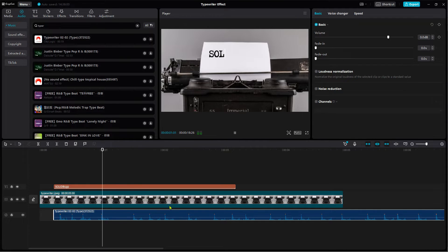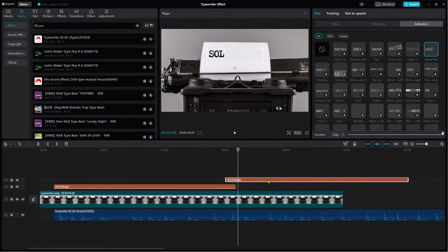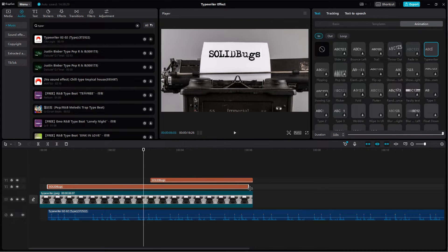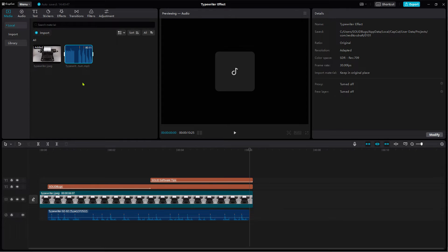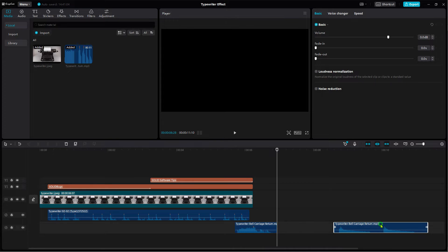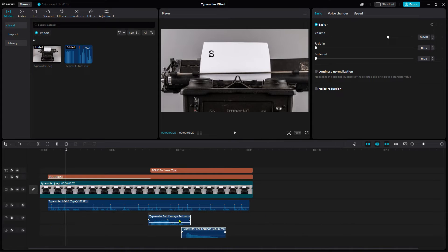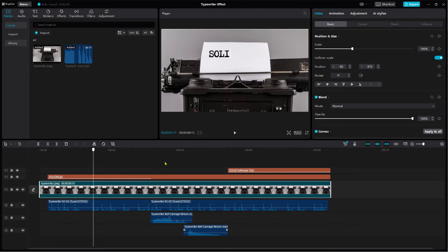Preview the result. Of course, this can be done better, but I won't waste any time now. To insert another line of text, I copy the text I have already created. Next, I'm going to add another sound effect to simulate the line feed and carriage return. Position the sound effect between both text animations. Finalize the animation and remove the keystroke sounds in the middle.